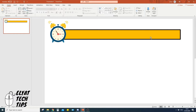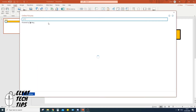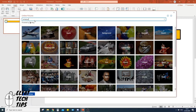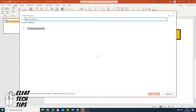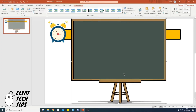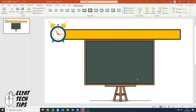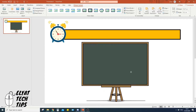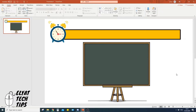Now we need to add a chalkboard where our word will sit. Go to Insert, Pictures, Online Pictures, and search for 'cartoon whiteboard' — it sounds a bit odd but the chalkboard does come up under that search term. Click it, press Insert, and it'll appear quite large. Resize it to a size you're happy with and position it roughly in the middle of the slide.